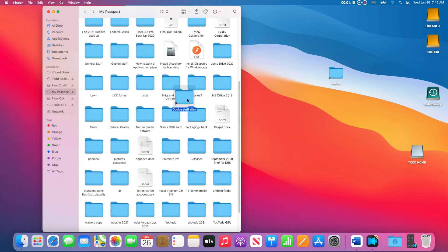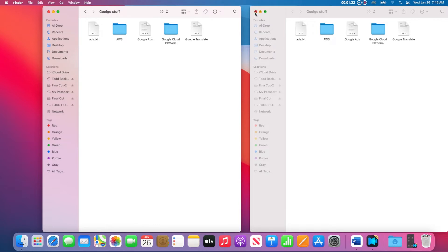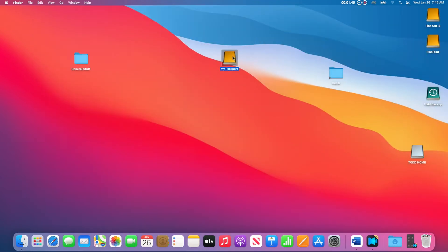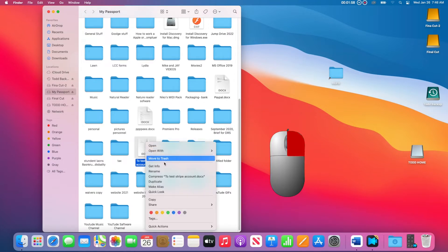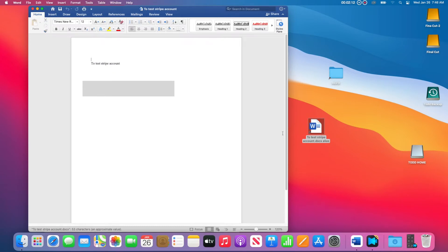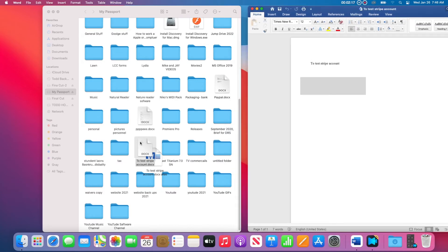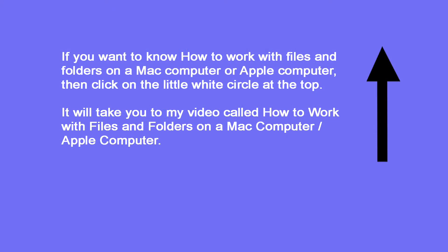Now I will go back to the hard drive and delete the alias folder that was created there. This will not have any effect on the alias folder I put on the internal hard drive — it just allows me to keep everything more organized. What I just showed also works with files and any external hard drive. If you want to know how to work with files and folders on a Mac computer or Apple computer, then click on the little white circle at the top to go to that video.